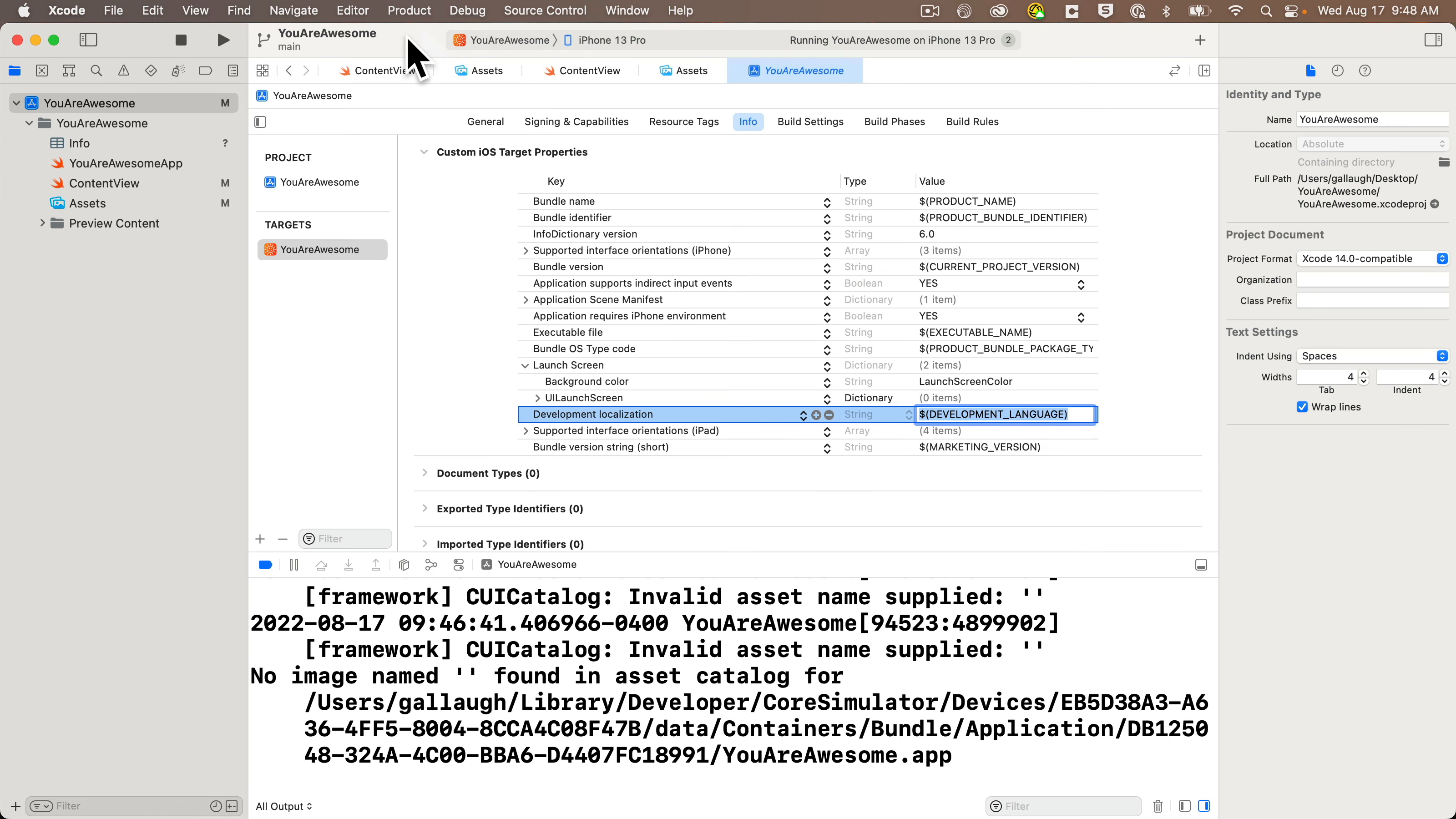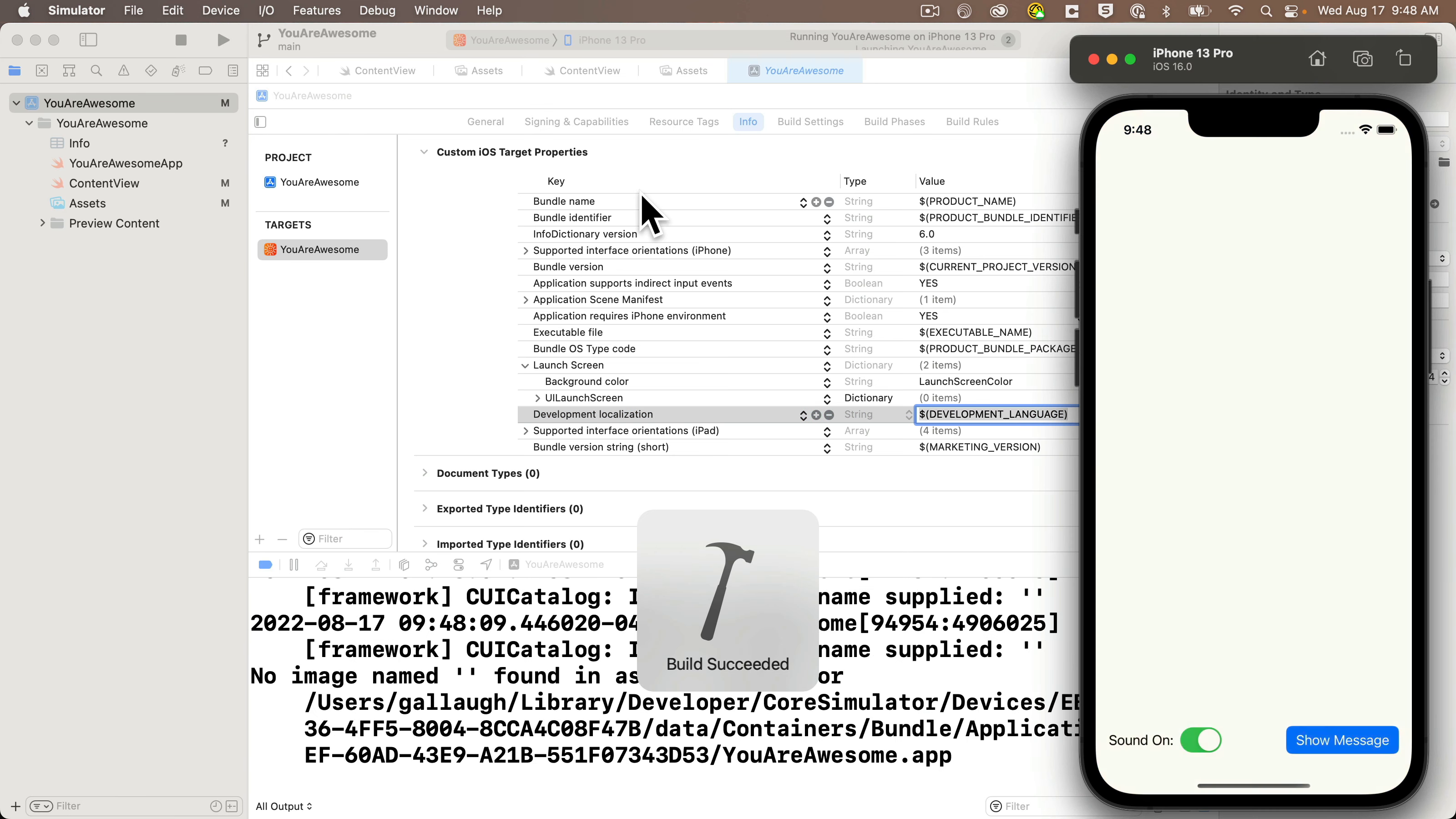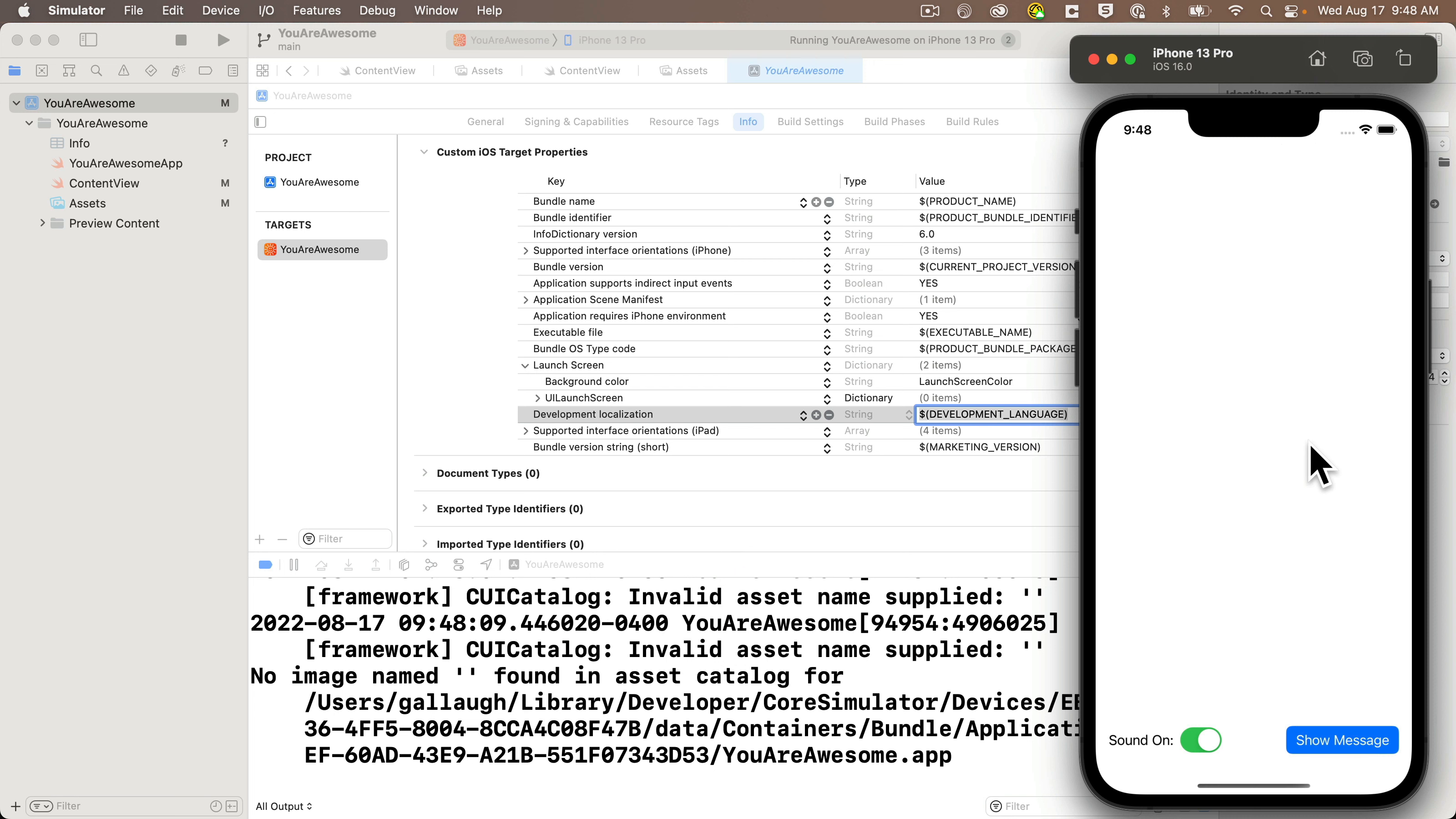Our color's been set, so now if we press the play button to build and run, you should see in the simulator the tangerine color shows up briefly during the launch portion of our app. Now, it happens pretty quickly, but you should definitely see it. If you don't, sometimes Xcode's a little bit quirky.